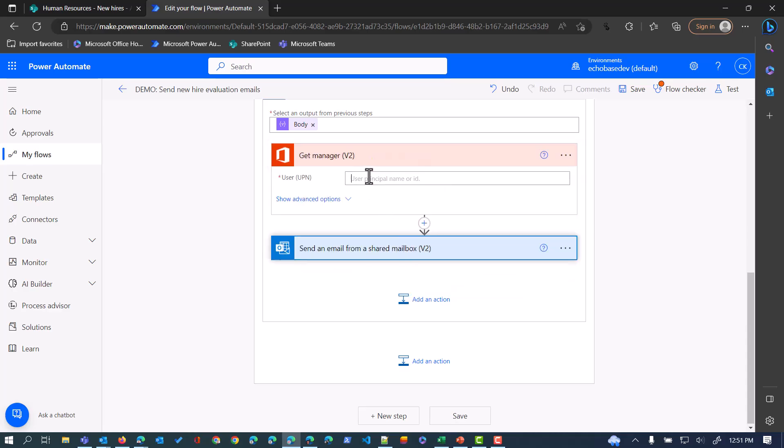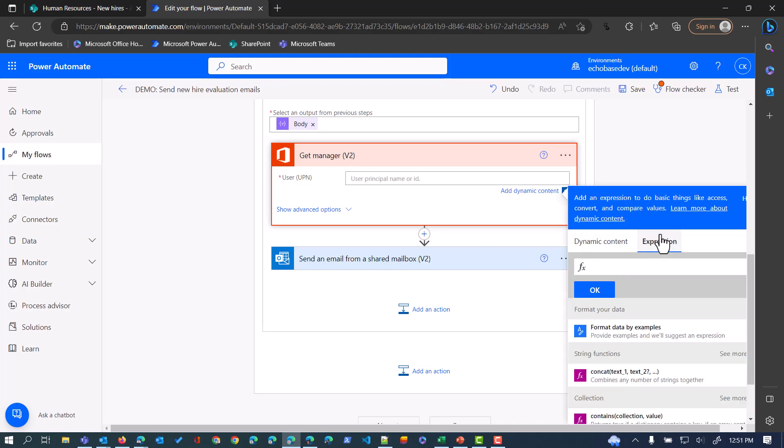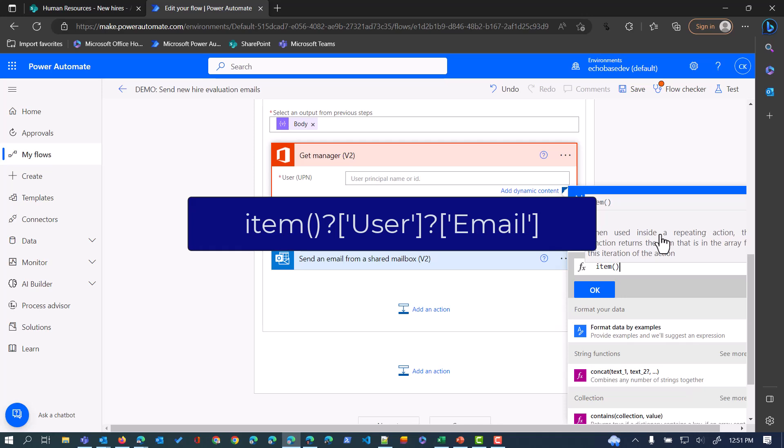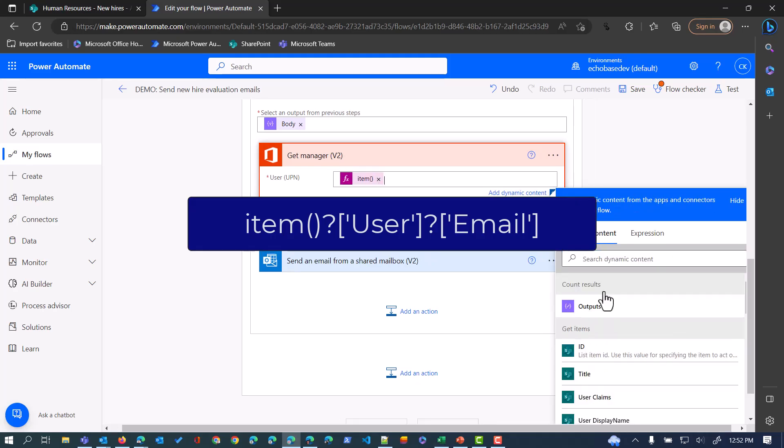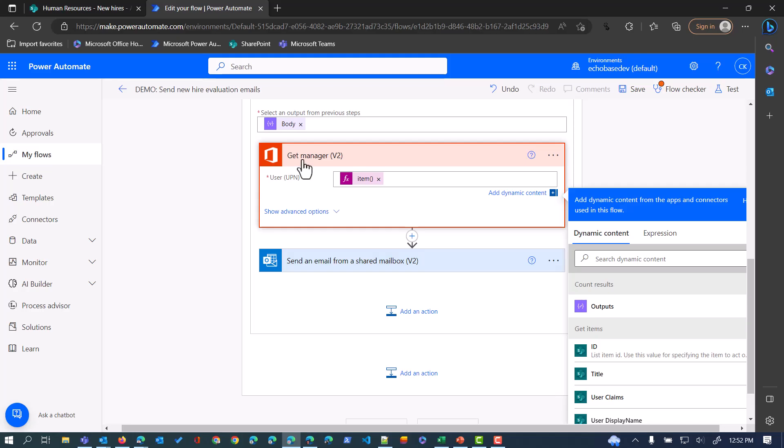This will return the manager of the person whose email you feed in here. What I need to feed in here is the current item, so item question mark User, because it's the User column. Then from that User column, because person columns are complex columns, I need to use the Email property of that. Basically, for the current item's User column, return the email address, and that will get me the manager of that person.